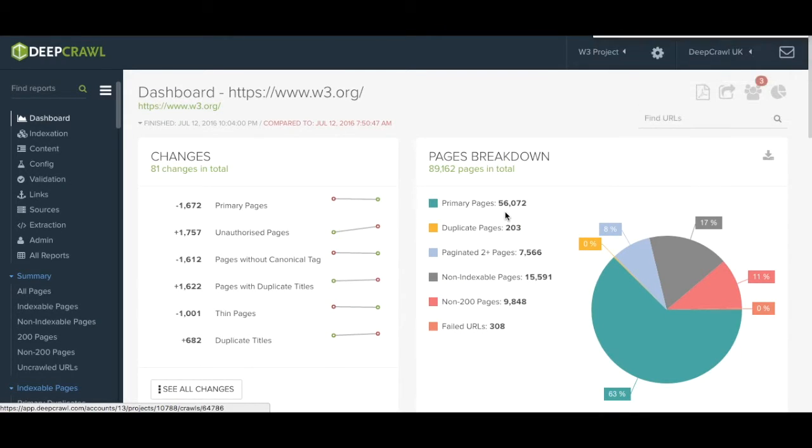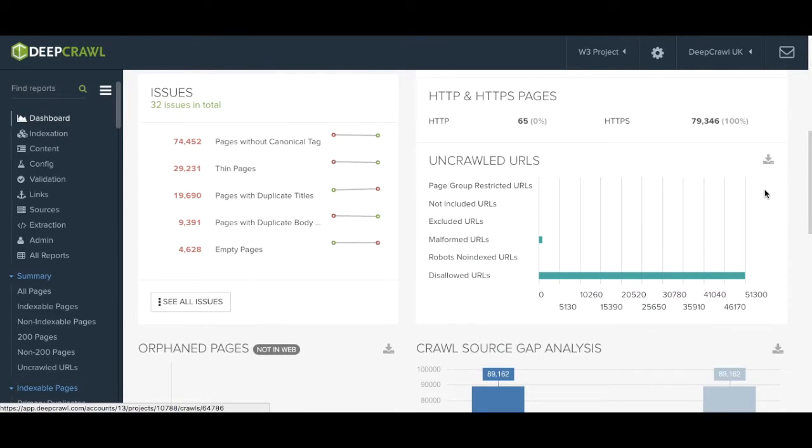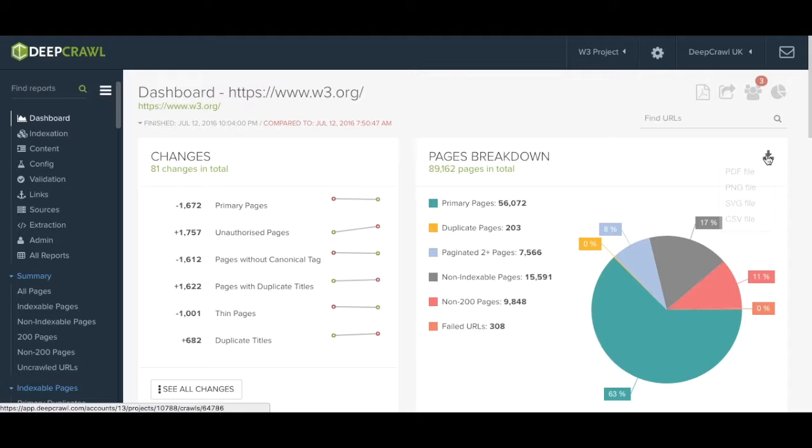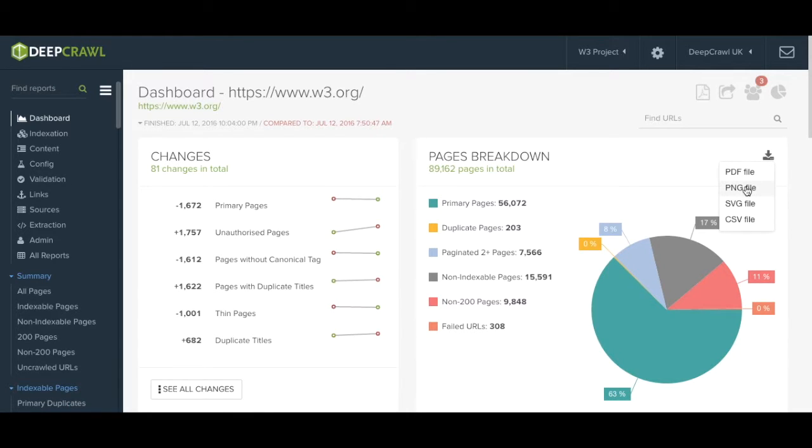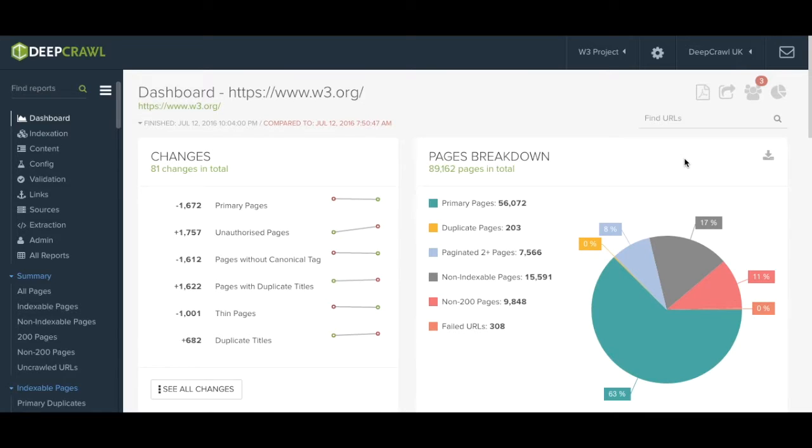You may have noticed the download buttons dotted around in the top right hand corner of each graph. DeepCrawl allows you to export individual graphs. This is particularly handy if you are creating a presentation deck or perhaps some customized reports. You can also take the raw data into a CSV file.